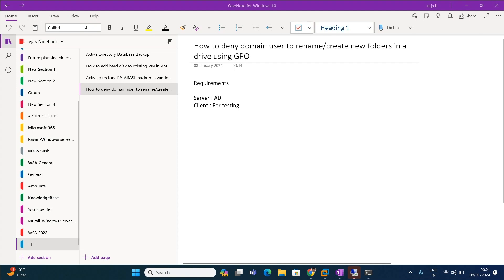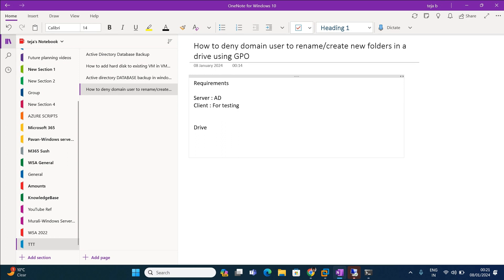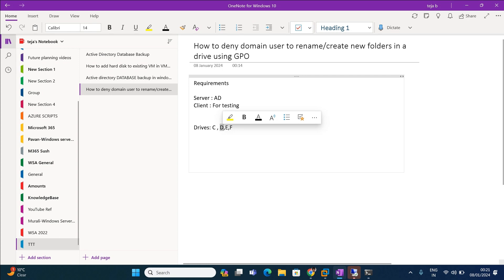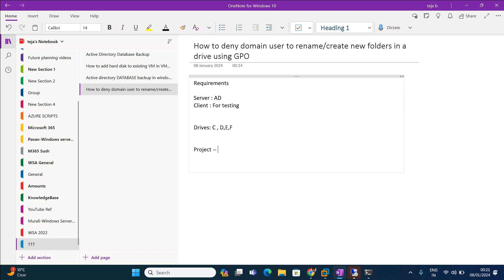In this lab we are going to see how to restrict or deny a domain user from renaming or creating new folders in a specific drive. Every client machine will have multiple drives like C drive for OS, D, E, F and so on. By using this GPO we can restrict users from making changes like renaming folders. The end user — the domain user — can't rename a folder, for example a folder called 'project'. He can open and edit files, but he can't make any changes to the folder.